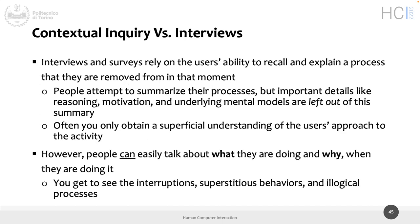Why are contextual inquiries better in some contexts than interviews? It's not always possible to do contextual inquiries — there are moments where you don't have an activity to observe, or times where you don't want to see artifacts. Interviews are fine in those cases. But when you can observe people in place, it's typically better to have something more than just people speaking. Interviews rely on people's ability to recall and explain a process they are not doing in that moment, typically by talking.